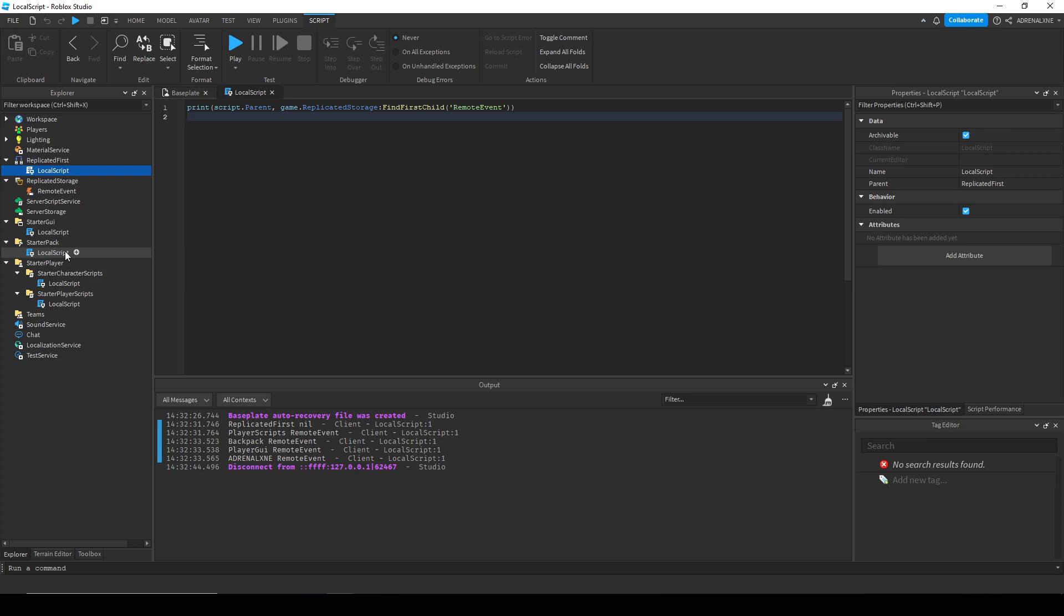Now anything, any UI you want, is going to be readily accessible with the player GUI, and you won't have to use the wait for child functions like you would if you placed everything in starter GUI.